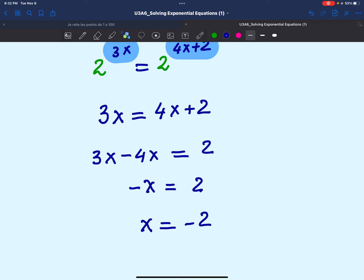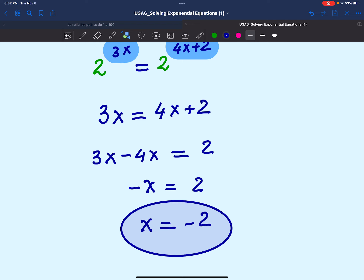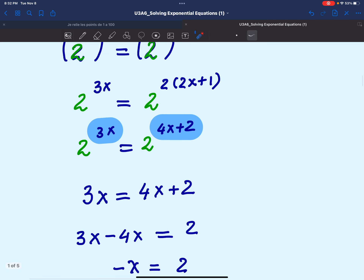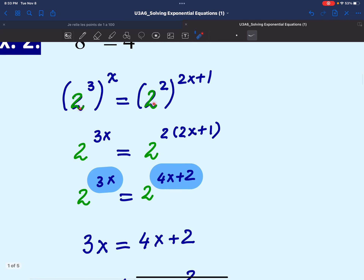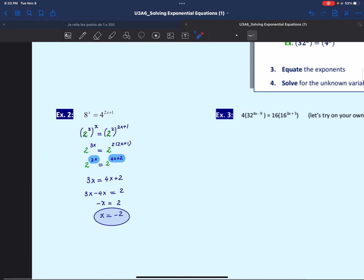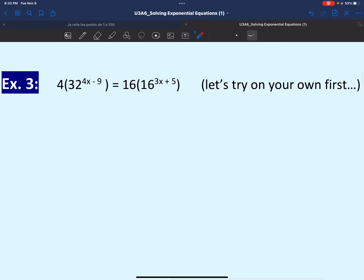What new strategy did we learn in this example? When the bases of exponential terms are not the same, we should attempt to make the bases the same, because that simplifies the equation and makes solving easier. Let's move on to the next equation.